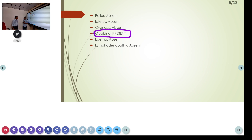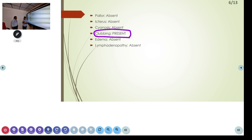The causes of clubbing can be divided into pulmonary causes — most commonly seen in CA lung, suppurative lung disease, and interstitial lung disease. Cardiac causes include septal defects and atrial myxoma. Infective endocarditis is the one condition where you get painful clubbing. Then liver disease — chronic liver disease — and inflammatory bowel diseases. But the most common cause is lung pathology, and in that, malignancy is very important.